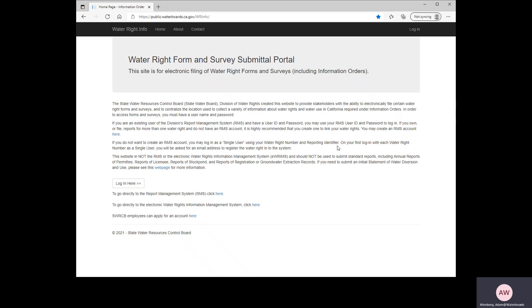The purpose of this video is just to provide some technical assistance and show you how to fill out the online form. So with that said, let's begin.